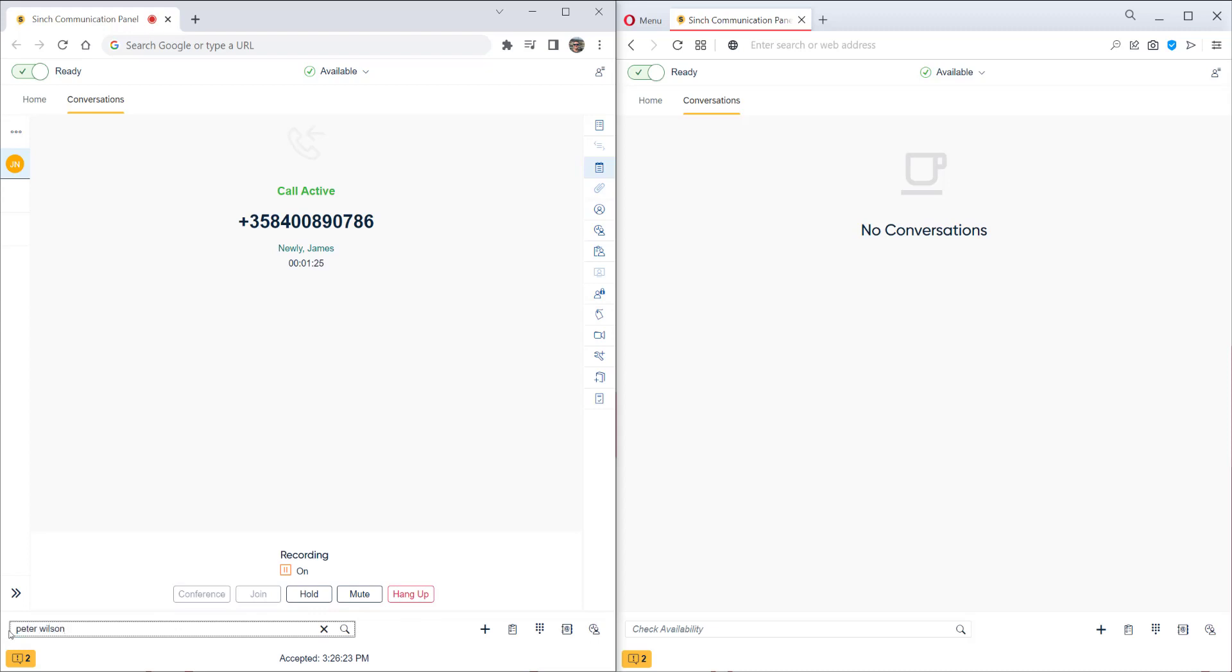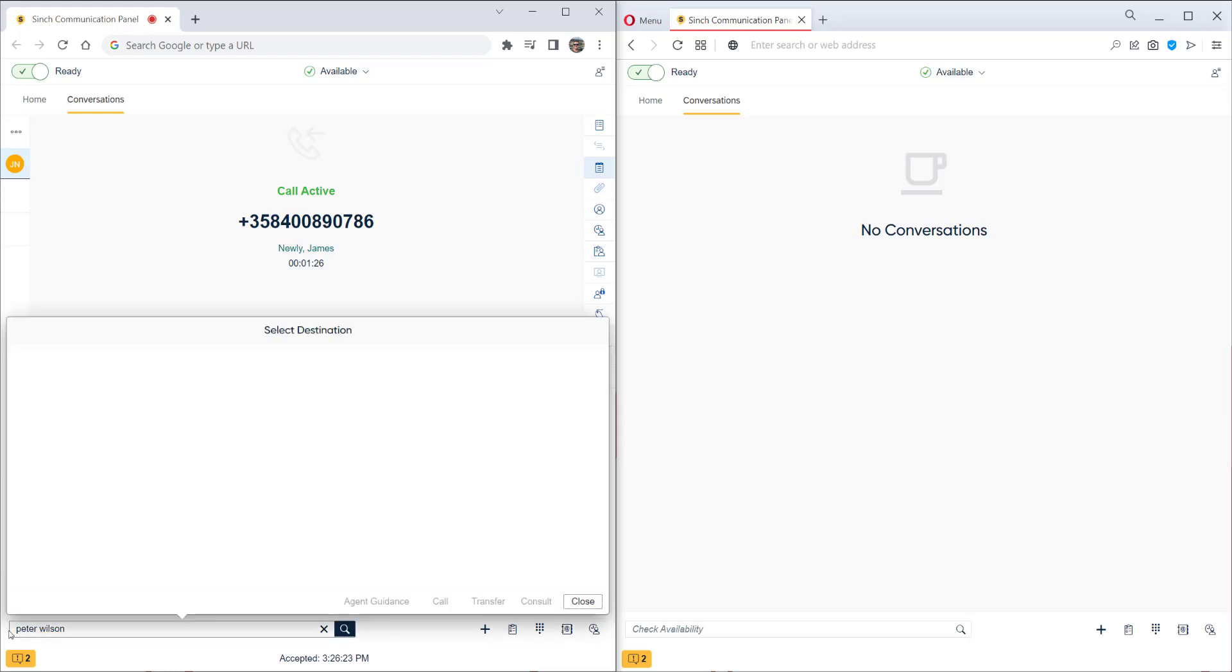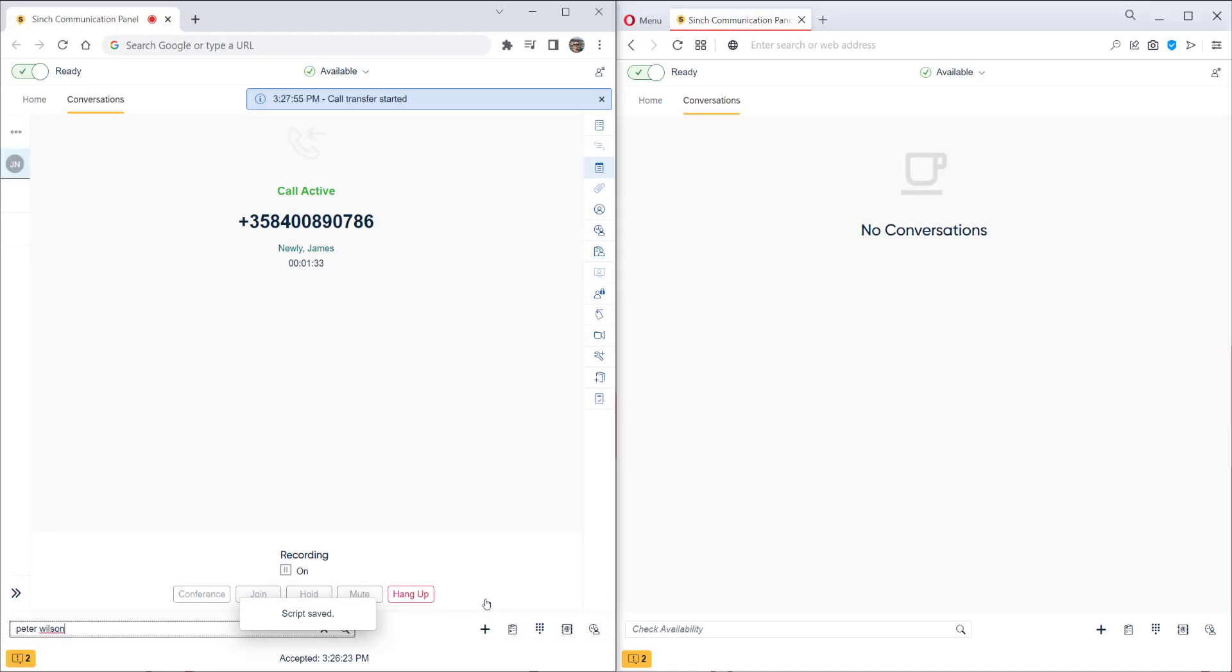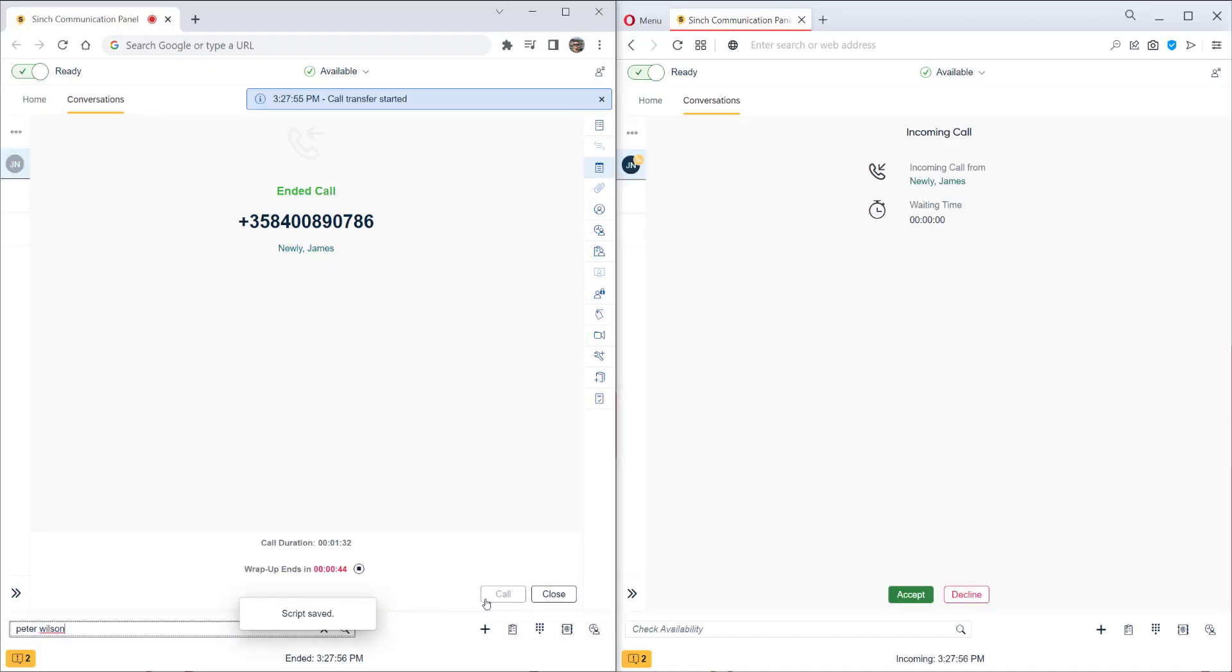We search for our colleague by name. The green tick mark shows they are available. Now we can click transfer to directly transfer the customer call to our colleague.